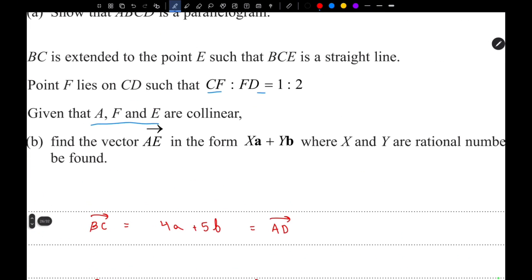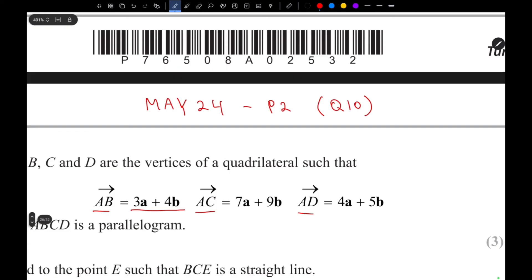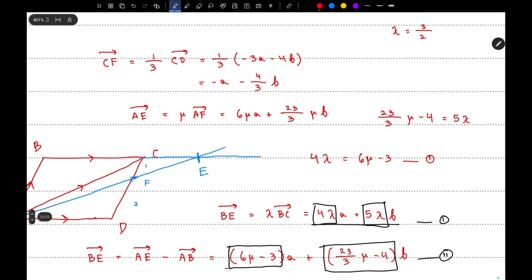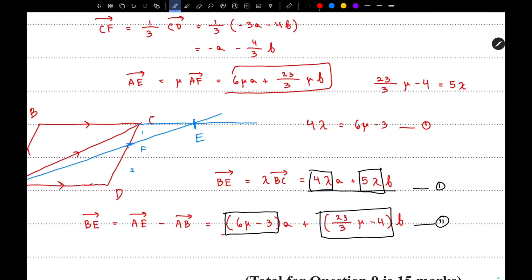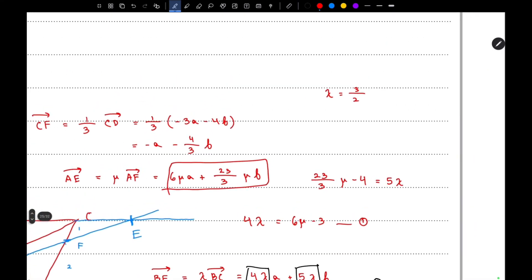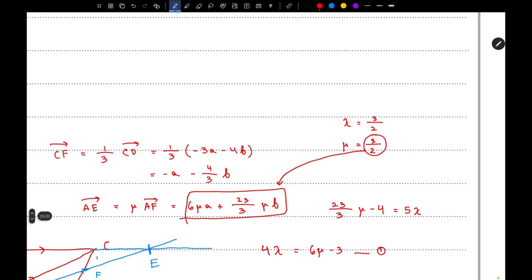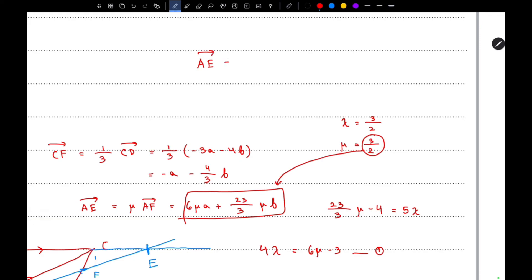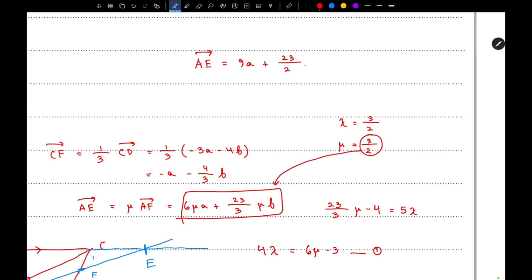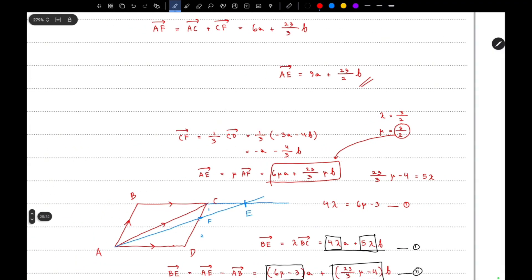We also find that μ equals three-halves — the same value as lambda. Since AE equals 6μA plus twenty-three over 3 μB, substituting μ equals three-halves gives the vector AE equals 9A plus twenty-three over 2 B.